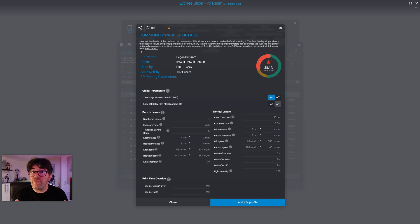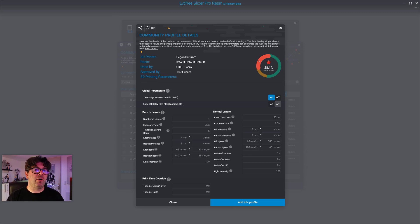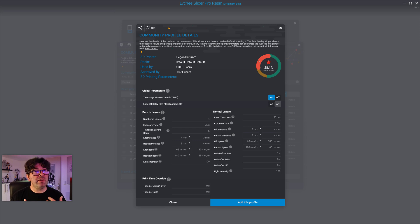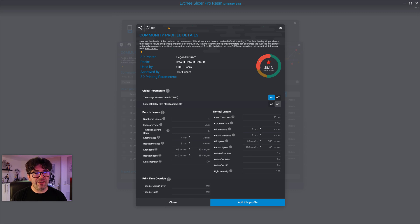Sometimes you have a failed print not because of the resin profile, but because you underestimated support needs, used contact points too thin, forgot to hollow the model, or didn't add drain holes — causing the model to break. As a more advanced user, you understand the failure is about print preparation, not the profile. So when rating, rate the profile itself — if you had a partial failure due to your own mistake, you should rate the profile at maximum.